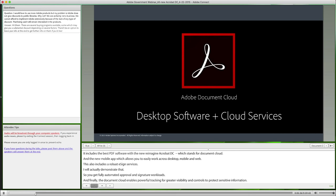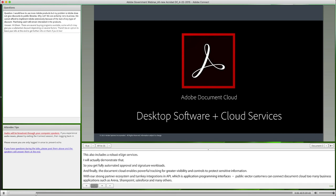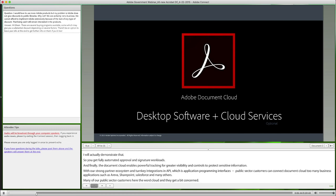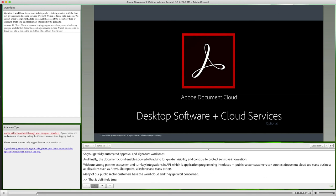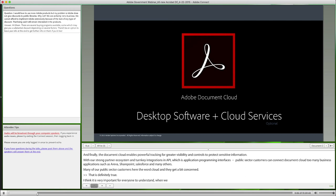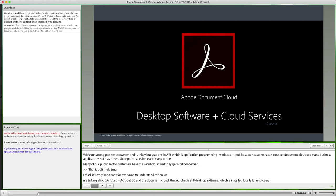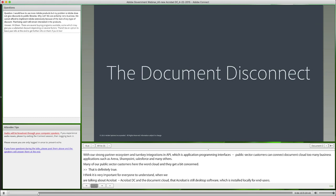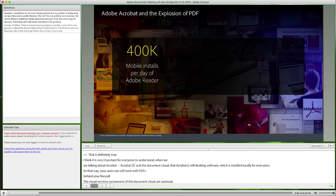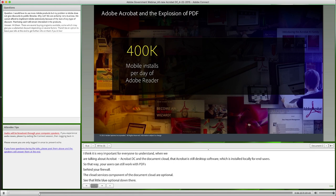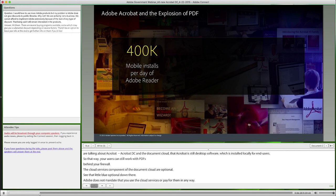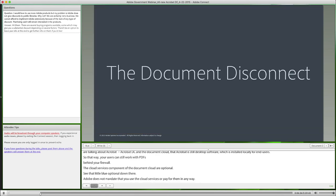Many of our public sector customers hear the word cloud and get a bit concerned. It's very important for everyone to understand that when we're talking about Acrobat DC and the Document Cloud, Acrobat is still desktop software which is installed locally for end users. That way, your users can still work with PDFs behind your firewall. The cloud services component of the Document Cloud are optional — Adobe does not mandate that you use the cloud services or pay for them in any way. But we do believe that our services provide a very compelling offering for many industries, including public sector.